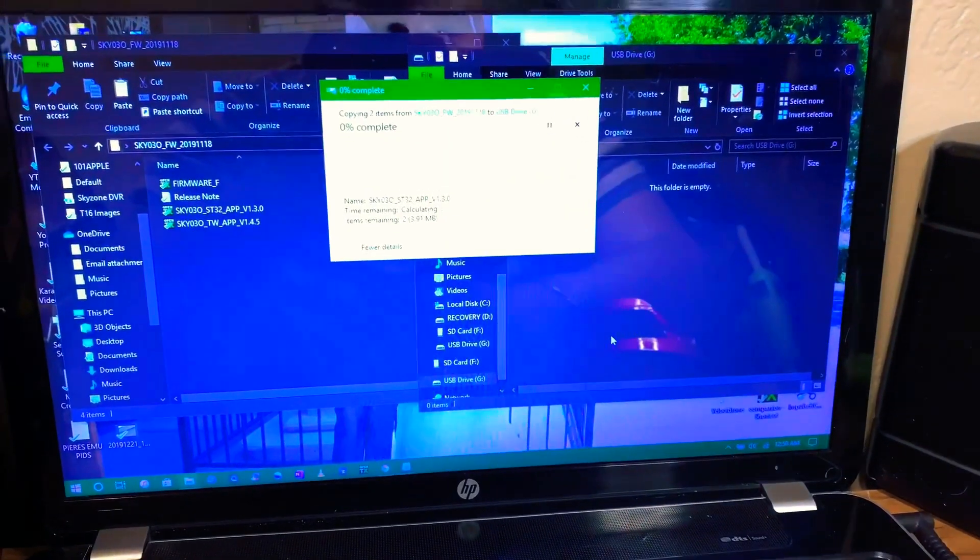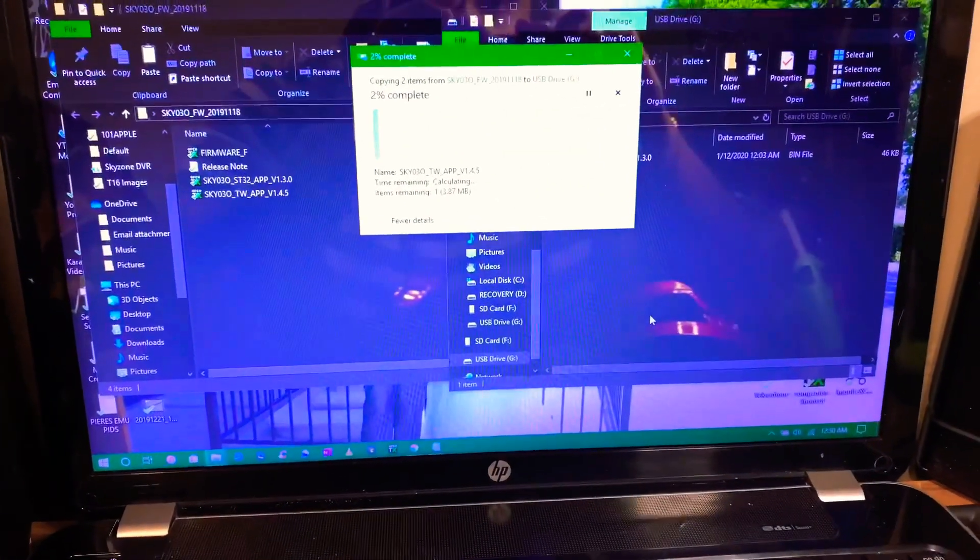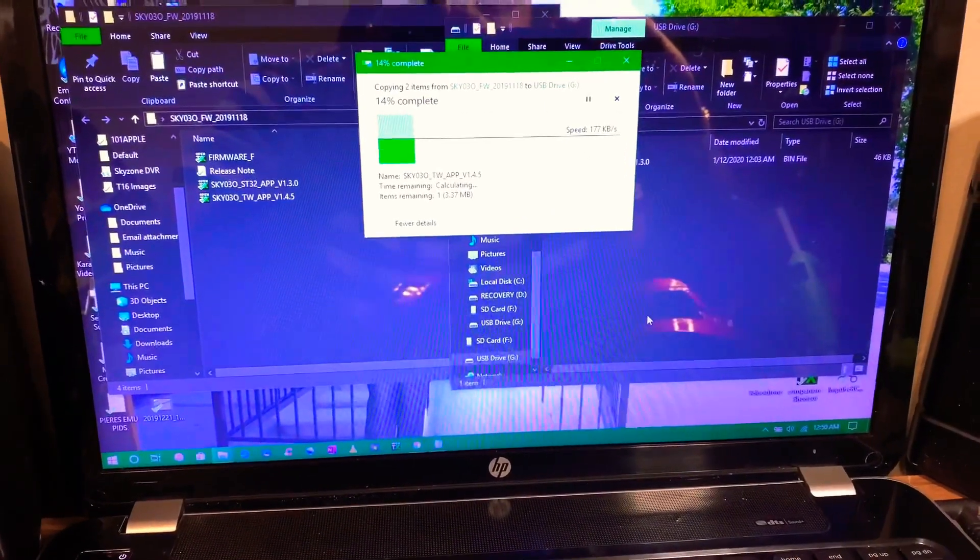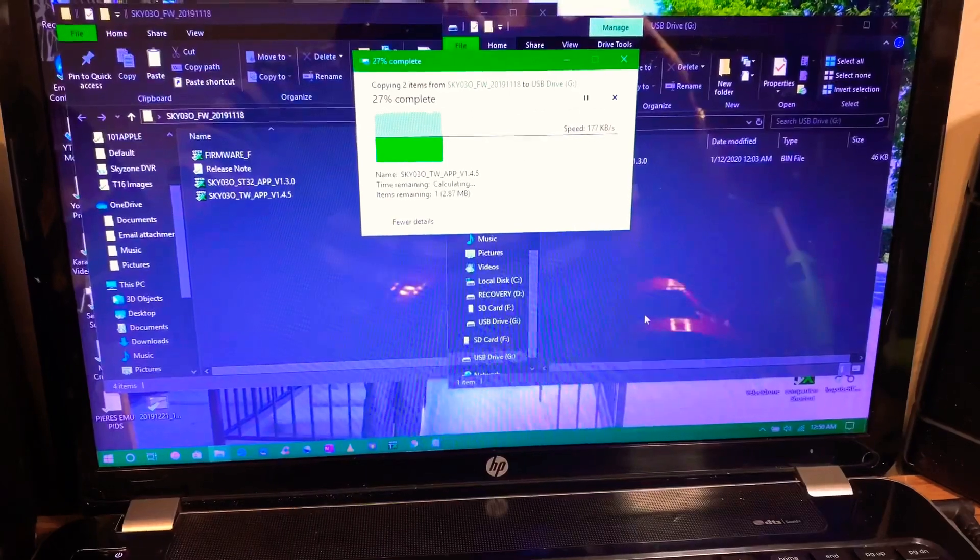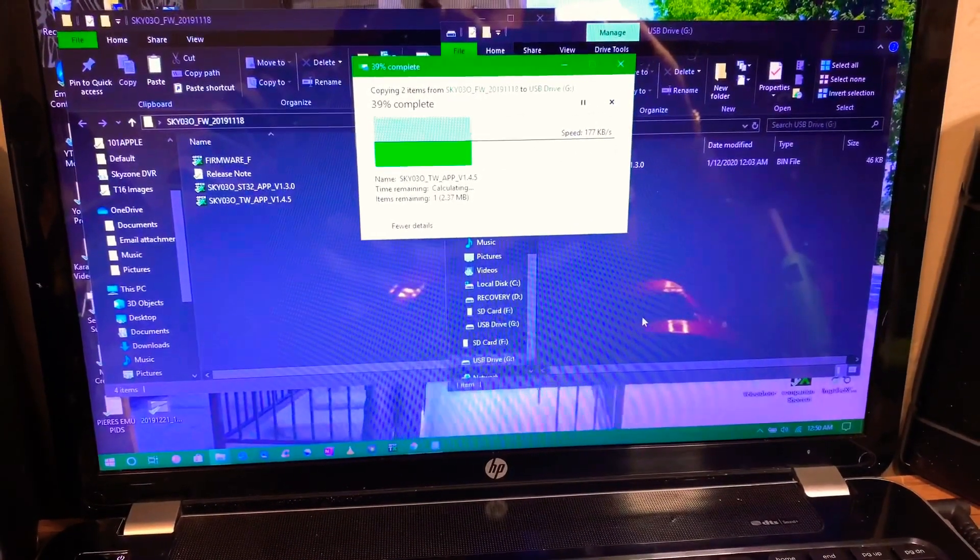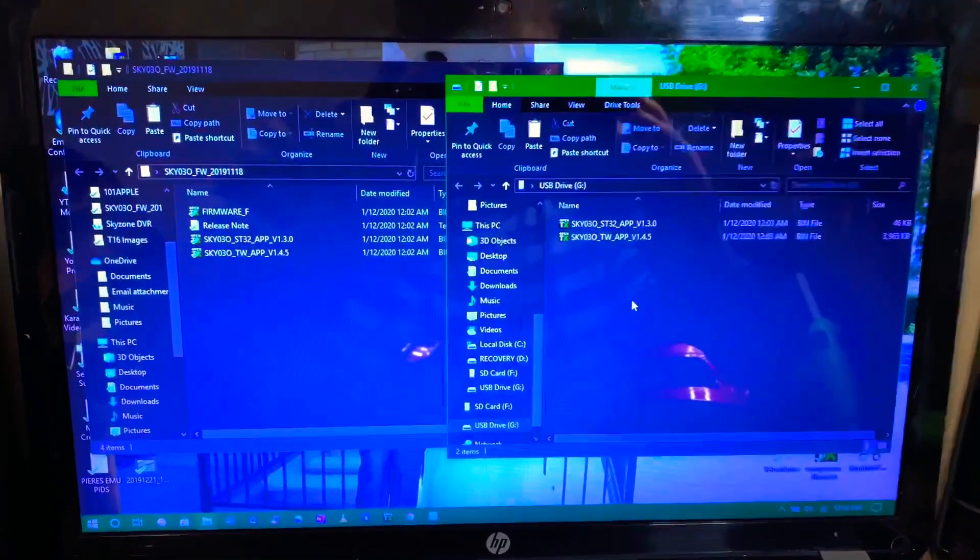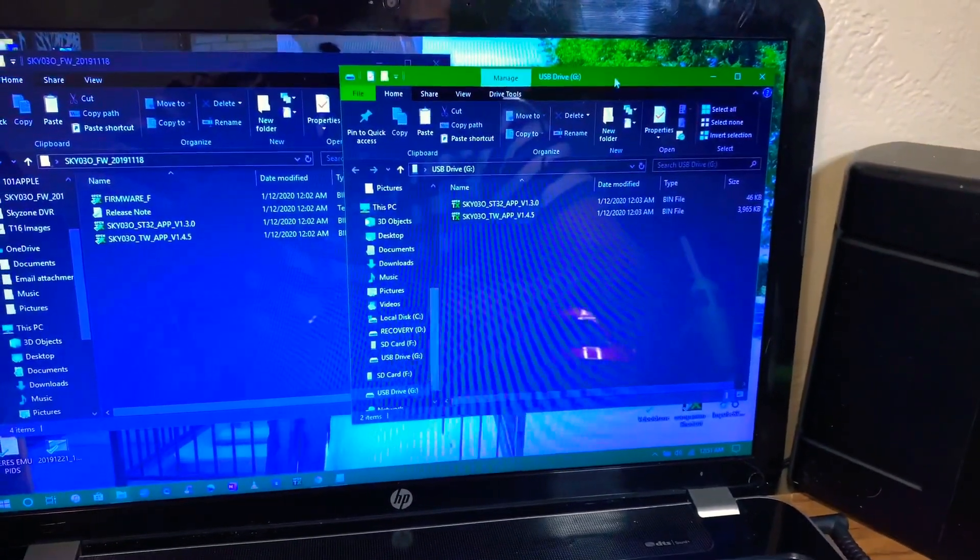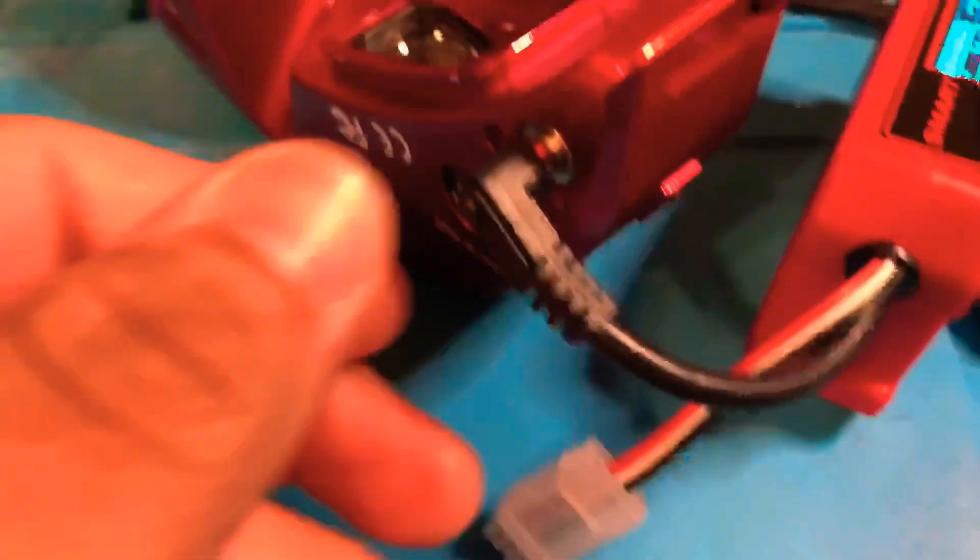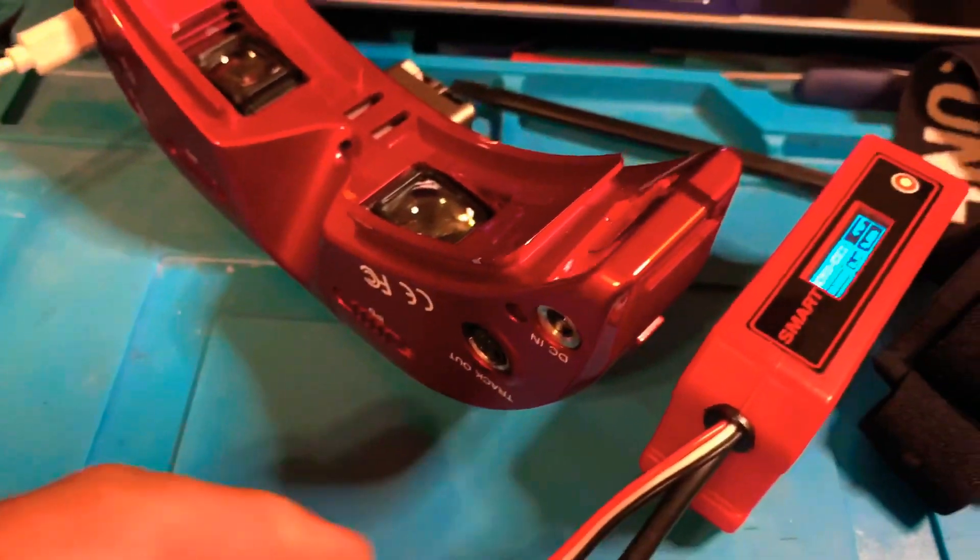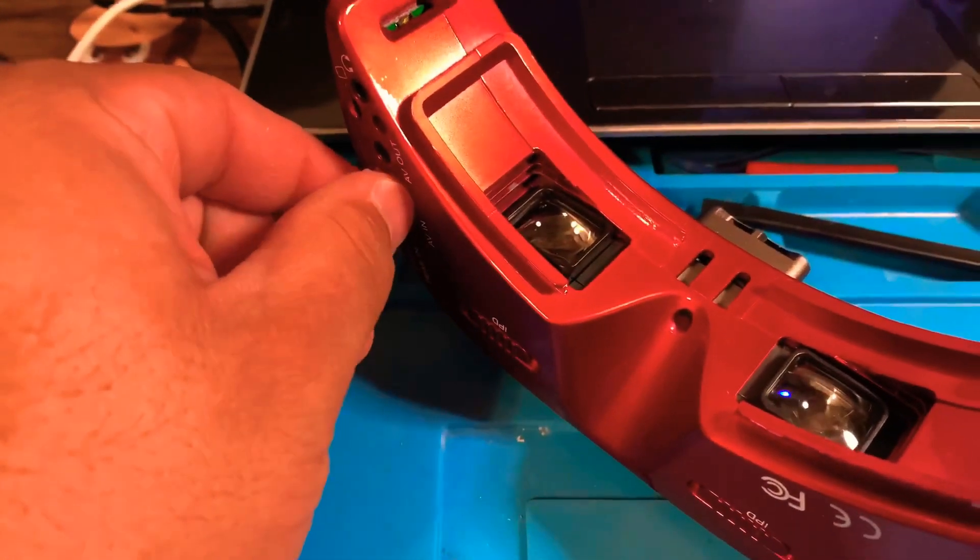So once you do that, it'll copy them and it's actually installing the firmware onto the goggles. This can take anywhere from 30 seconds to 60 seconds, so just be patient. Once the files have been copied, that means the firmware has been installed. So now you can go ahead and close this dialog box and unplug your power source from the goggles. We're going to disconnect the micro USB cable and power up the goggles and check the version.